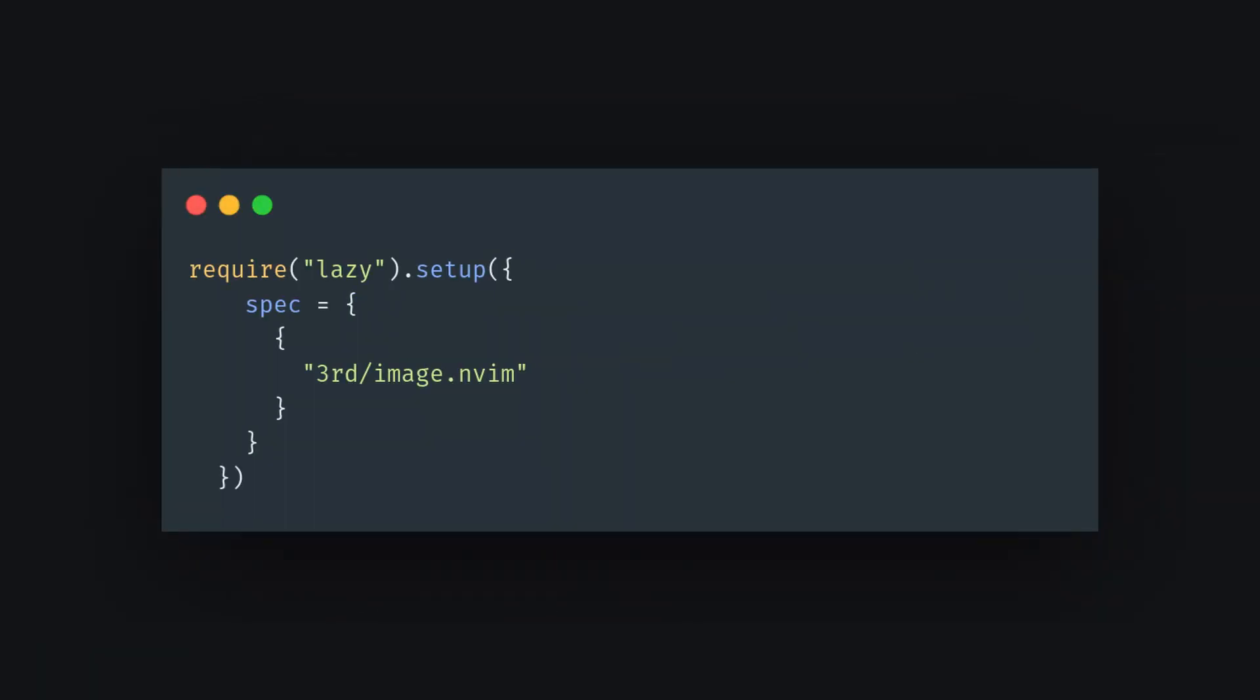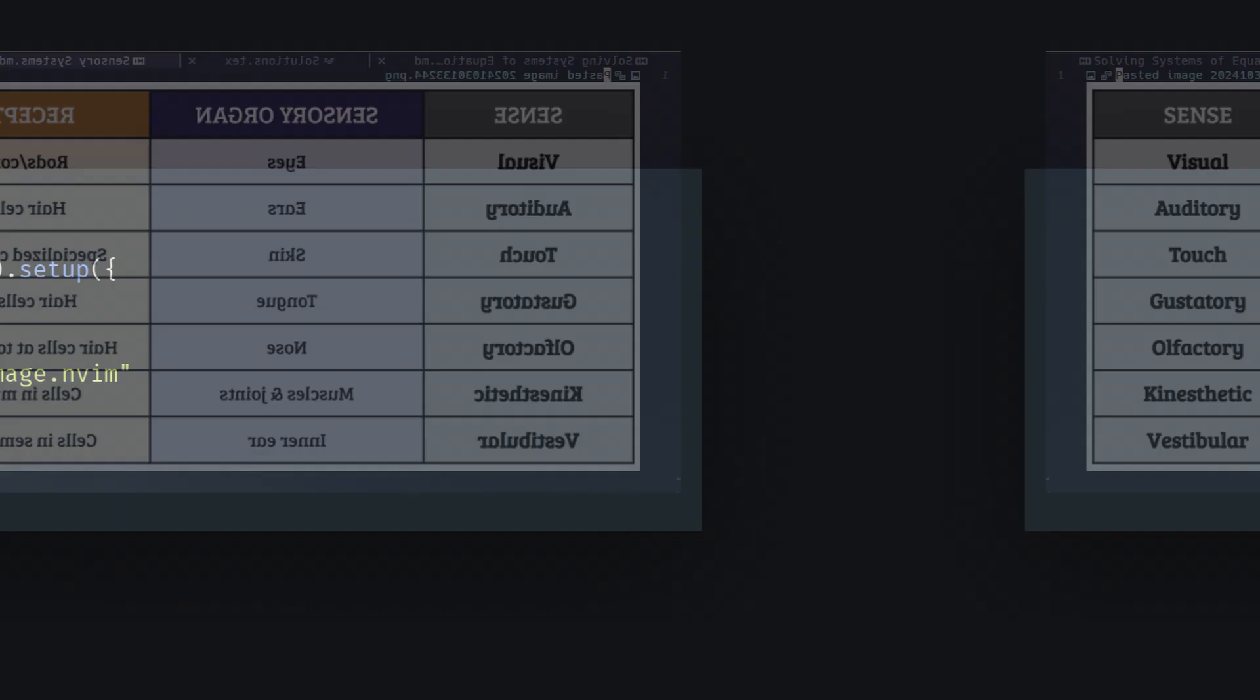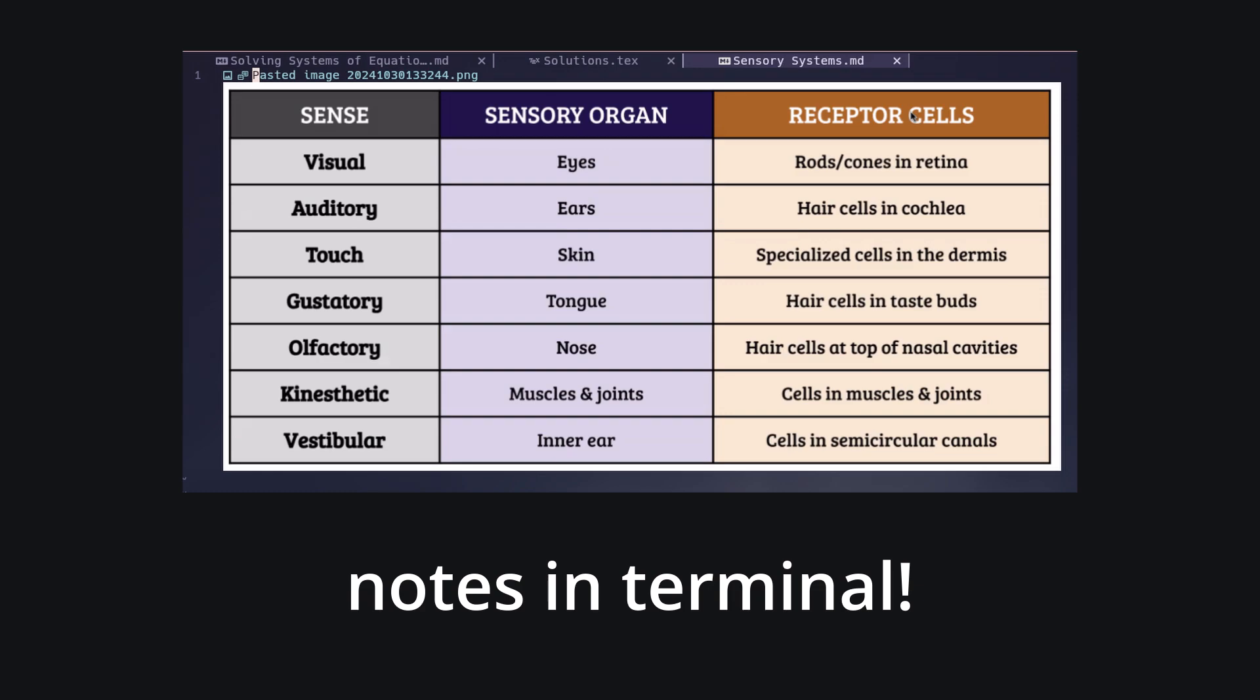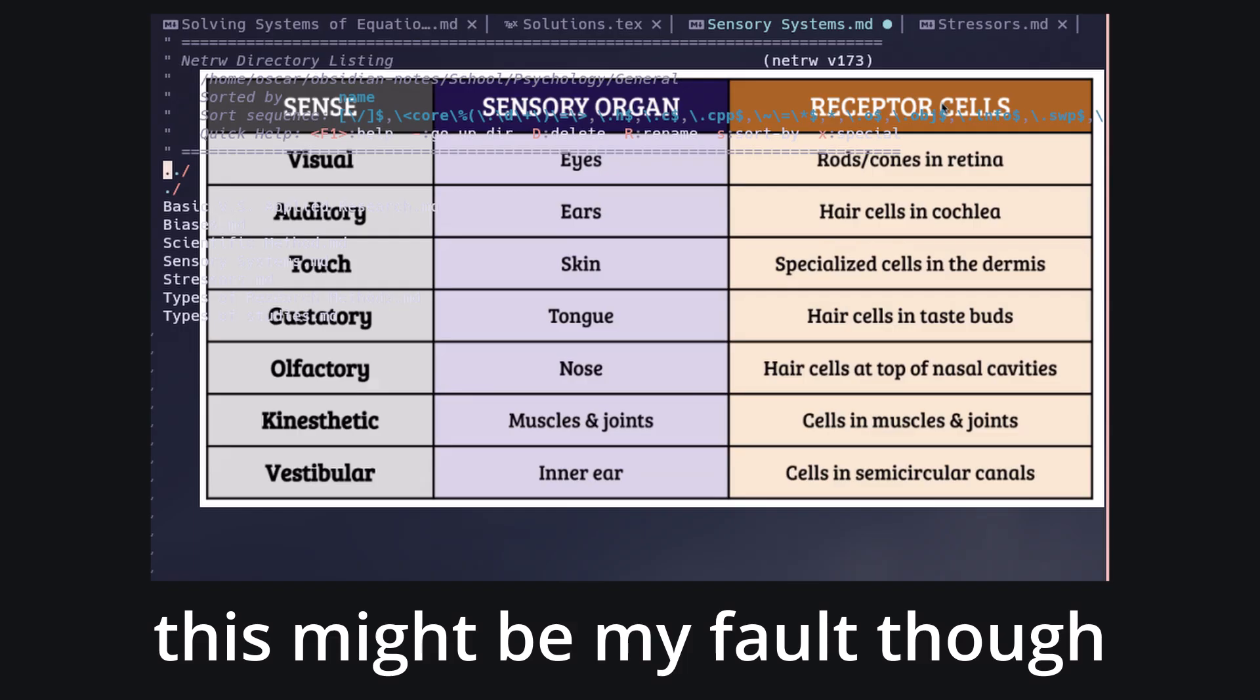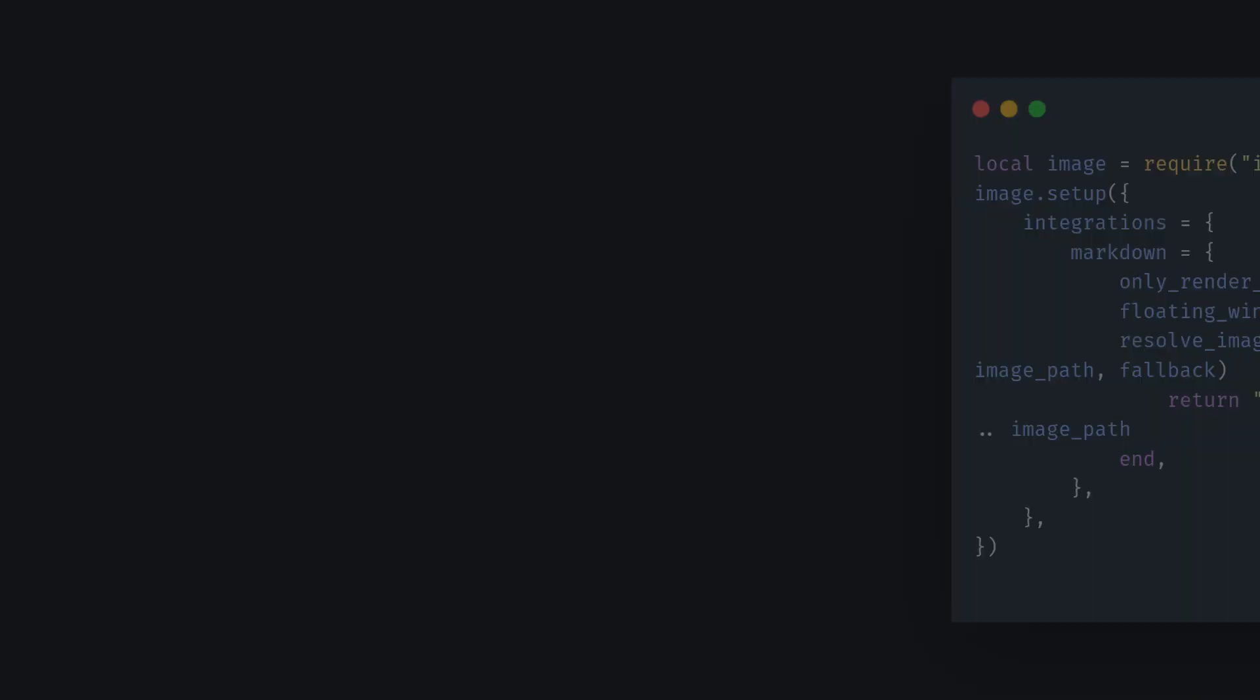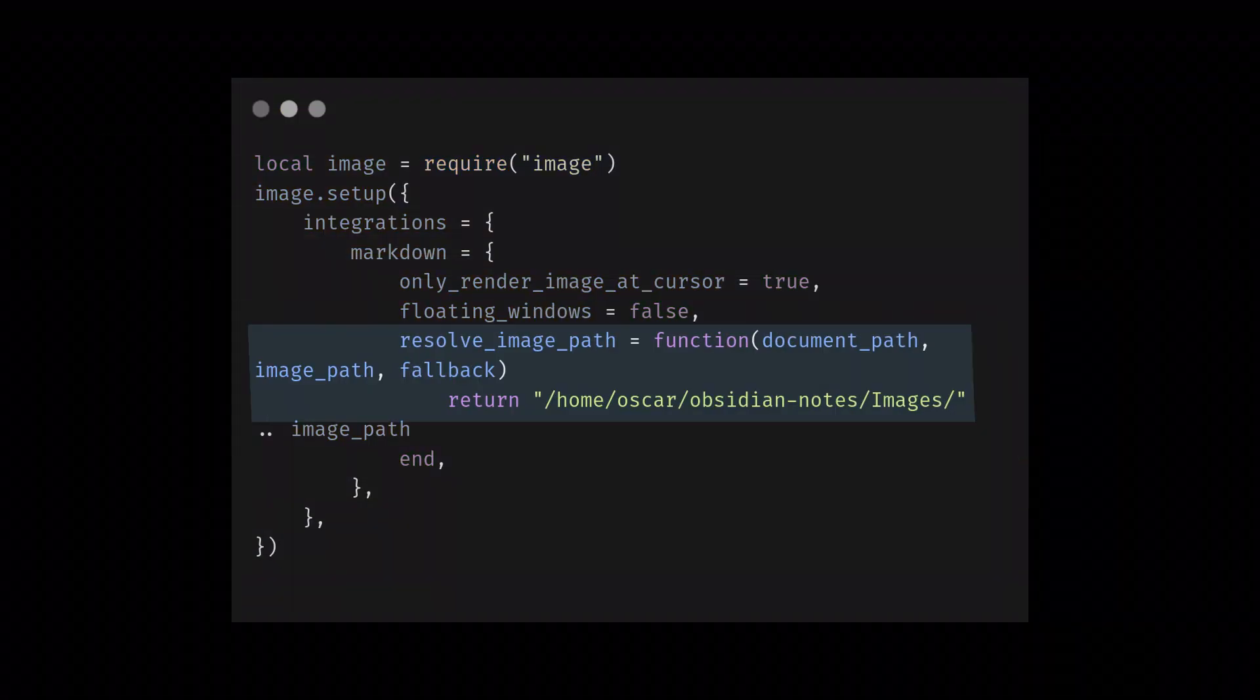Image.nvim for viewing images in the terminal. Now, this is extremely cool, but you do need to be using the kitty terminal, and it's a little bit buggy at times. You also need to set up a file path for the images.